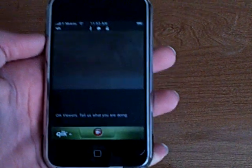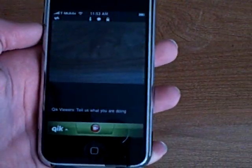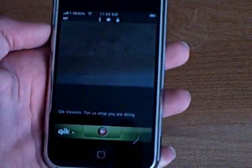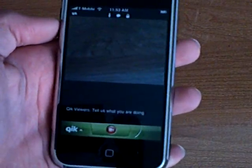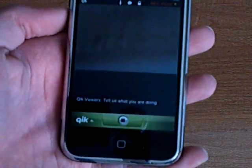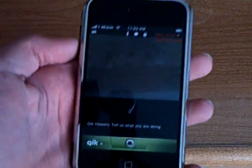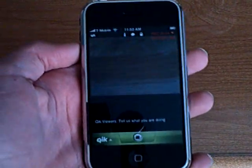First you must create an account. It automatically logs you in once you launch the application. Then just press the recording button and you can start recording.